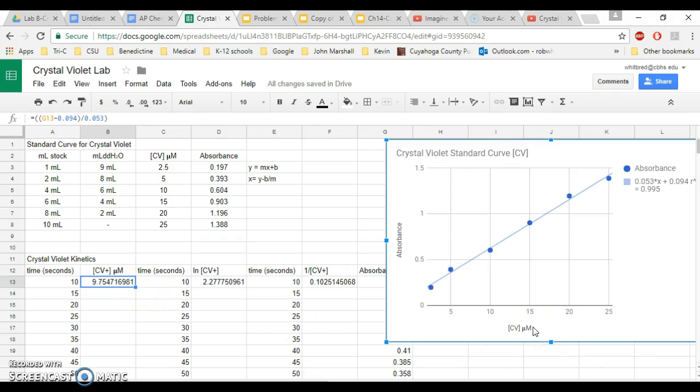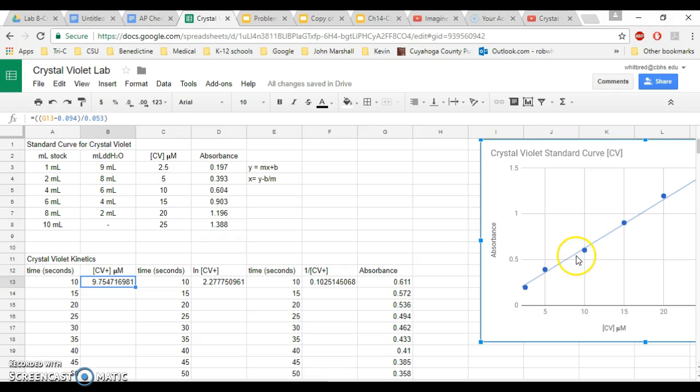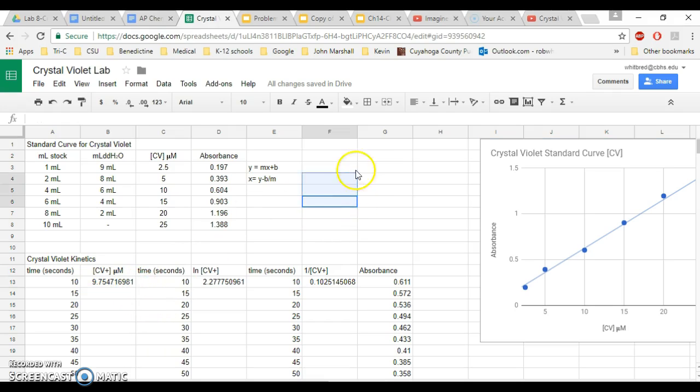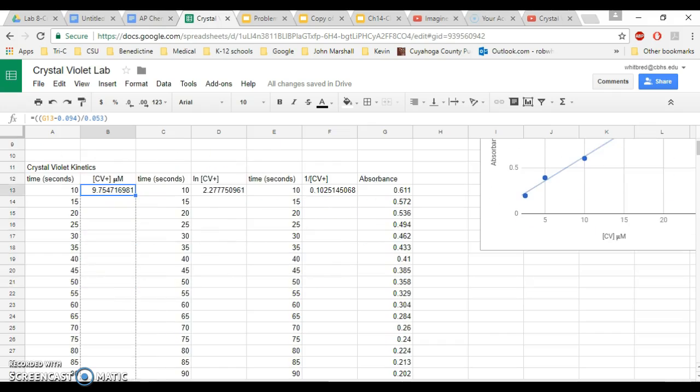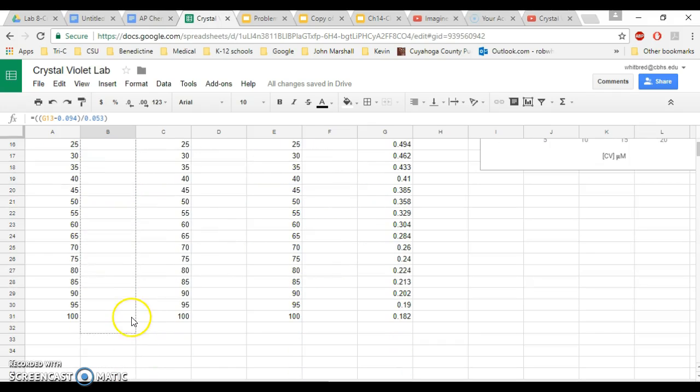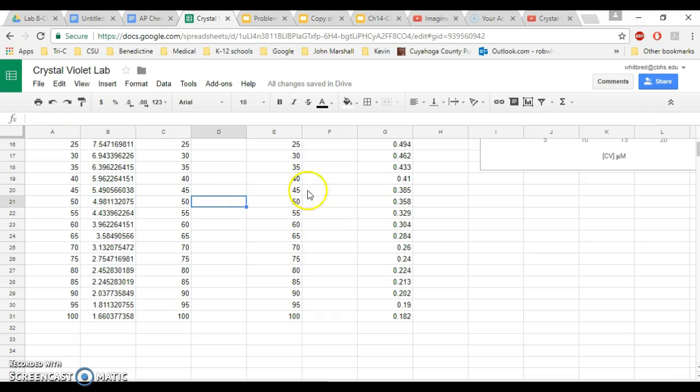So you're going to want to look at your graph and you're going to want to say, okay, the absorbance over here is 0.611. So if I go over here and I go 0.611, I'm going to be pretty close to 10, which is what I've got. And that's exactly what you have. So that means you've set it up correctly. So now, in order to use this formula to calculate every concentration all the way down, all you have to do is pull the values down, and it will populate all of your data from that point on.